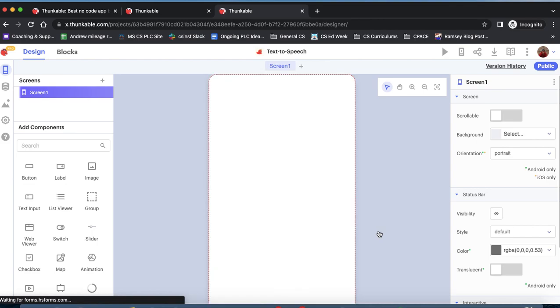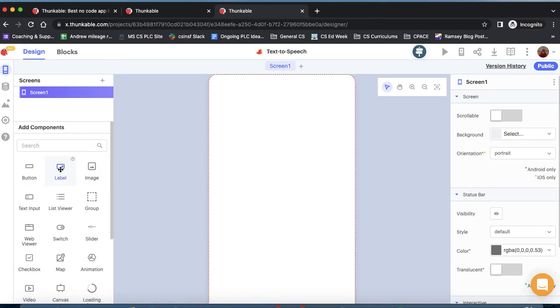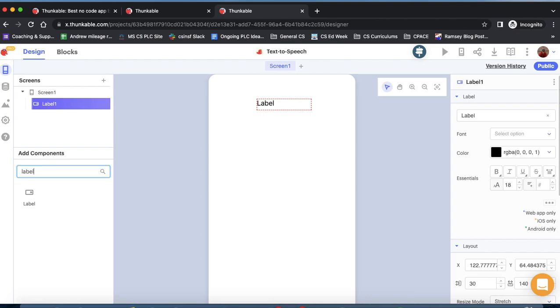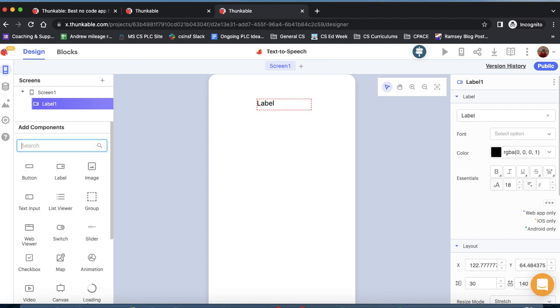We start here on the design screen. The first thing we want to do is add a label that we'll essentially use as a title. We'll start in this component area and we can just drag it out. We could also just search for whatever we're looking for, but since the label is obviously here, we'll bring it out.